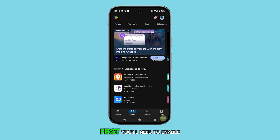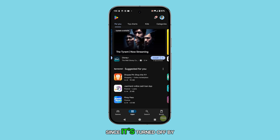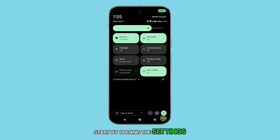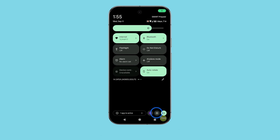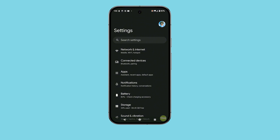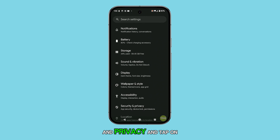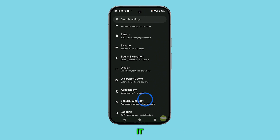First, you'll need to enable the feature since it's turned off by default. Start by opening the Settings app. Next, swipe up to locate Security and Privacy and tap on it.